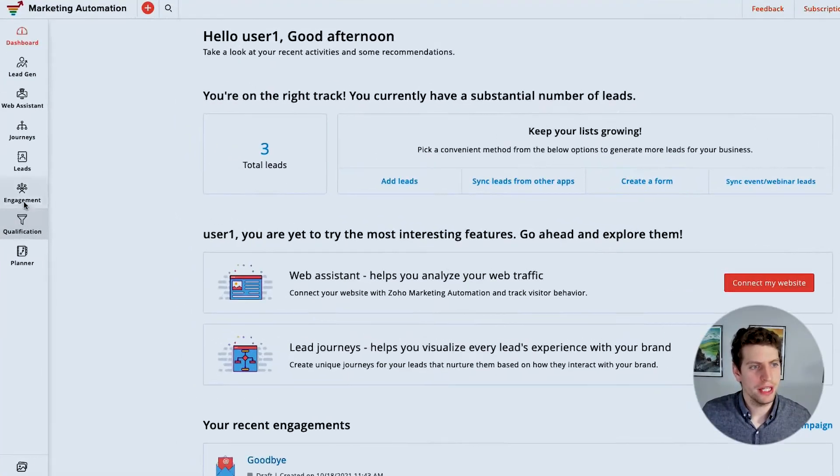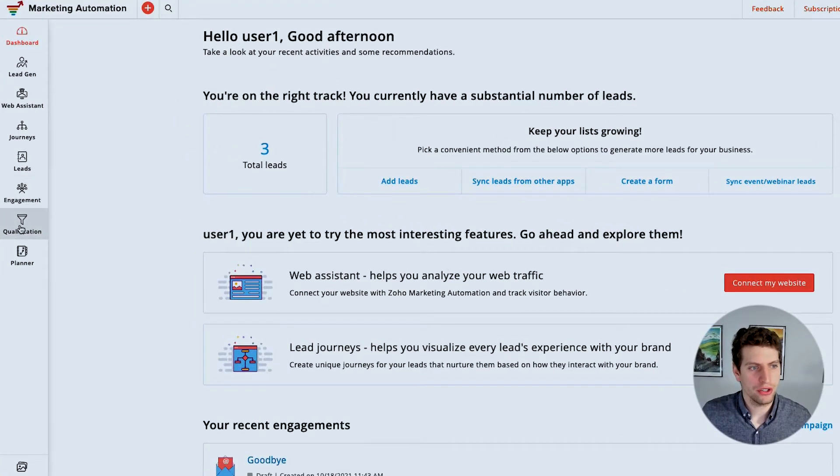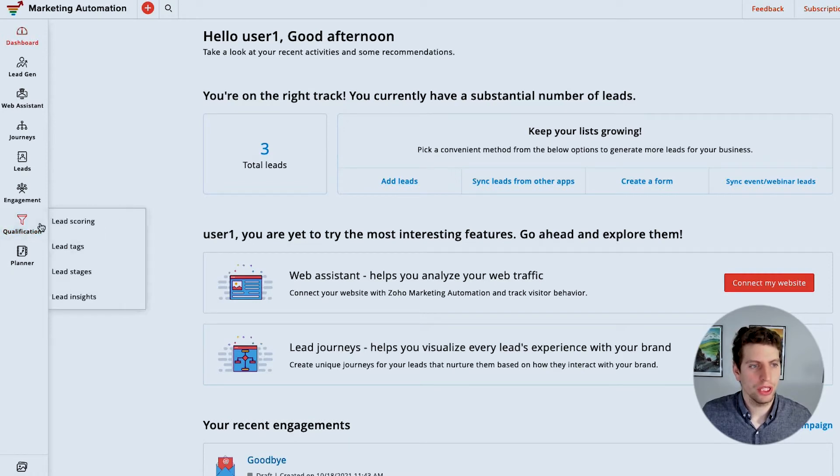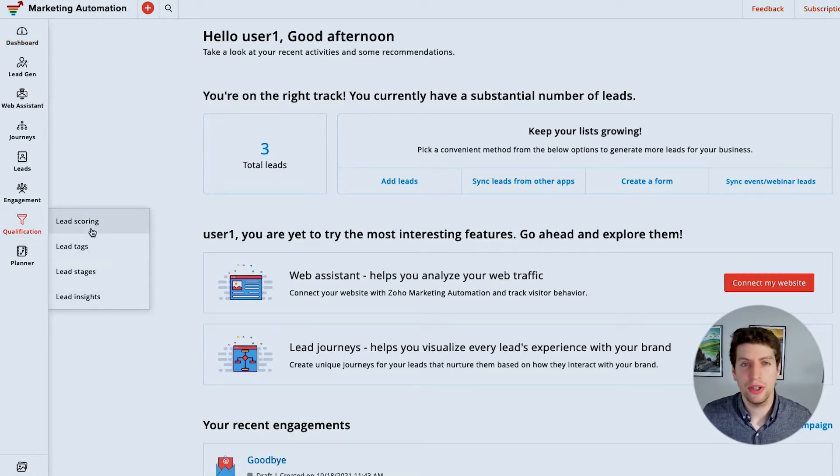Alright everyone, now that we're logged in, let's start talking about how we can qualify your leads better. So over here on the left hand side, you'll see this qualification tab. What we'll be talking about today relates to all four of these options.